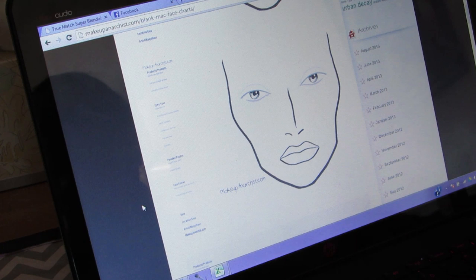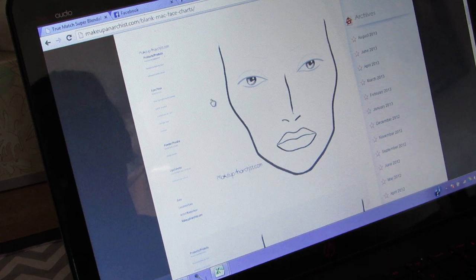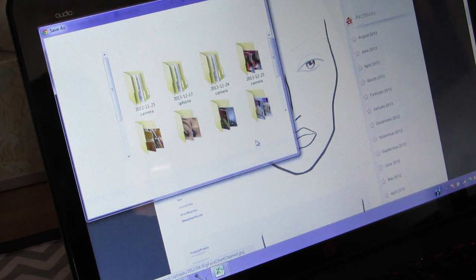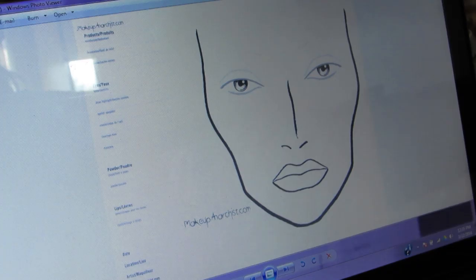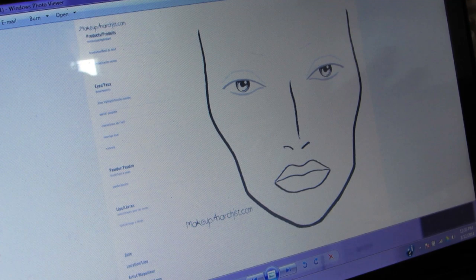What I'm going to do is right-click it on my computer, go to 'Save image as,' and just save it. This is what it looks like — this is what my face chart looks like when I've saved it to my computer.